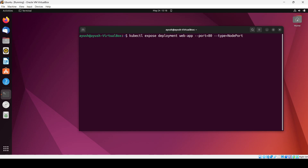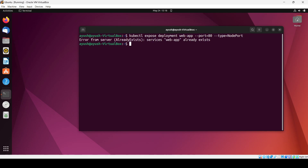For node port, the ports assigned are between 30000 and 32767. So between these two values that port will be assigned. Hitting enter, you can see 'web-app already exists' — no problem, we'll just add a different name.